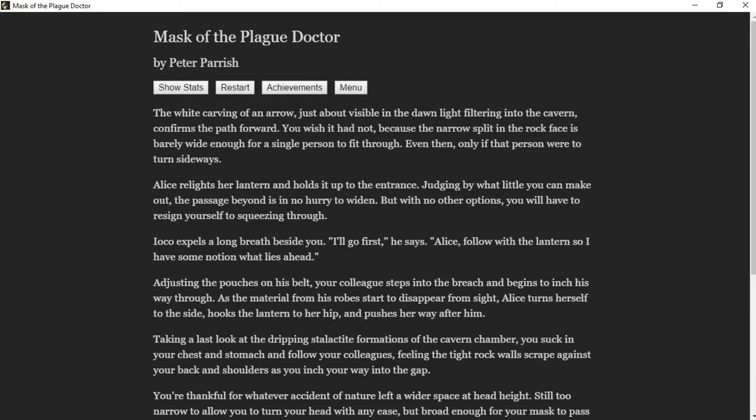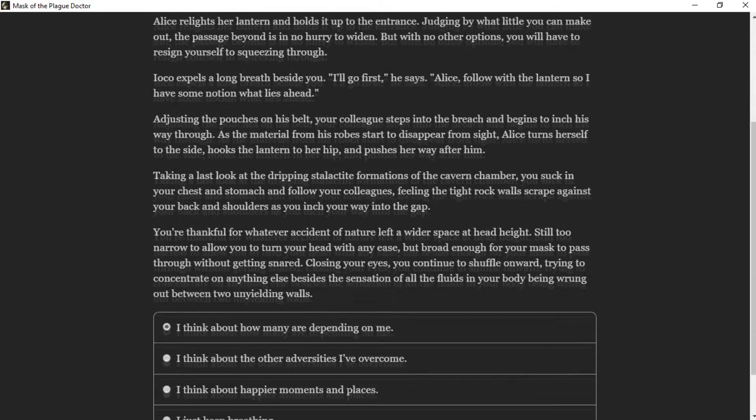Adjusting the pouches on his belt, your colleague steps into the breach and begins to inch his way through. As the material from his robes starts to disappear from sight, Alice turns herself to the side, hooks the lantern to her hip, and pushes her way after him. Taking a last look at the dripping stalactite formations of the cavern chamber, you suck in your chest and stomach and follow your colleagues, feeling the tight rock walls scrape against your back and shoulders as you inch your way into the gap.